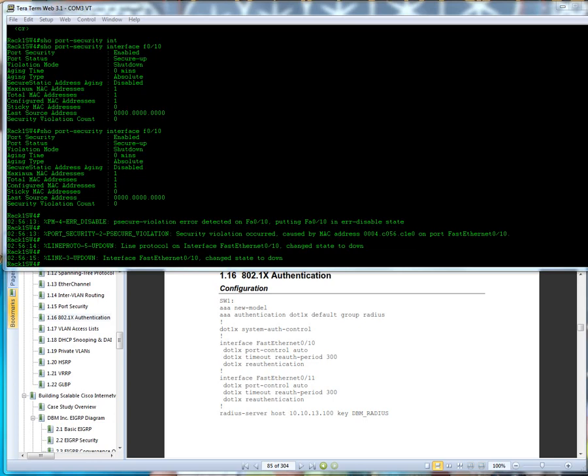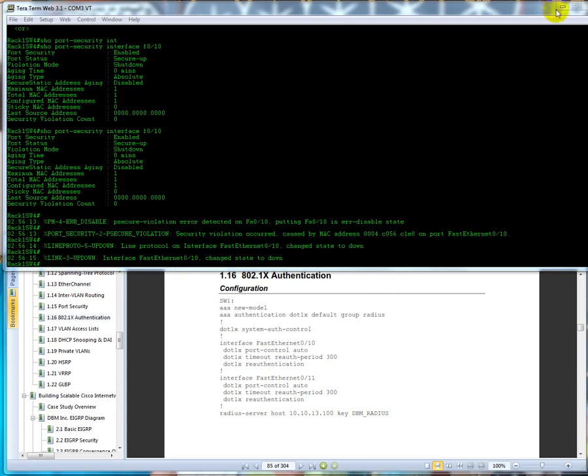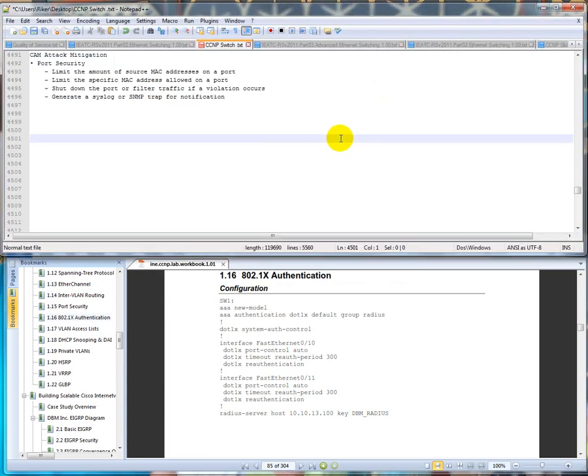Okay folks, regarding our last video it actually did work where it went to an error disabled state and the MAC address was different, so it actually did work. That's a good thing, I'm glad it did. But we're going to talk about dot 1x authentication right now.